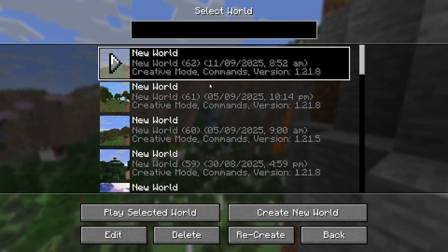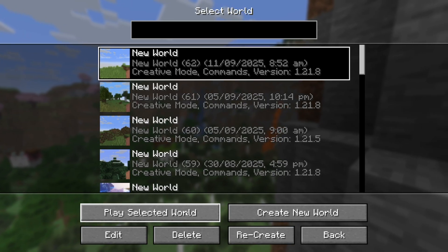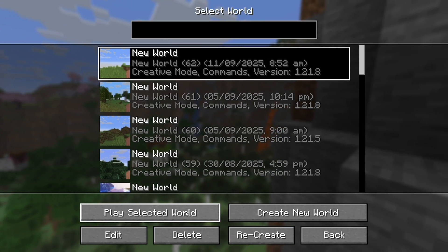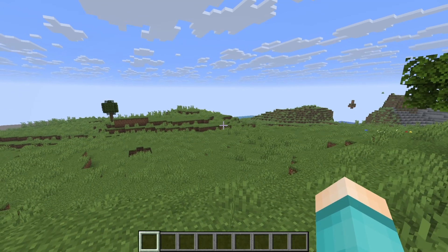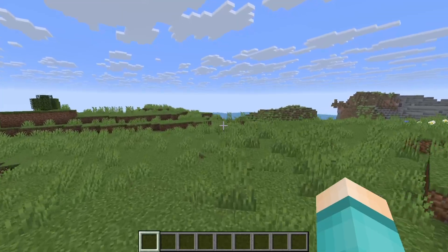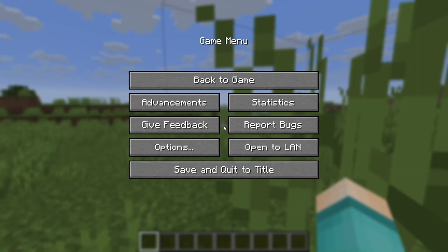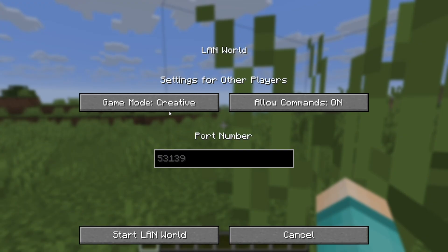A LAN game server will basically allow you and everyone within the same wifi network to play multiplayer together. The way it works is that you load into any Minecraft world you want to play multiplayer in, then select on open to LAN, then select on start LAN world.